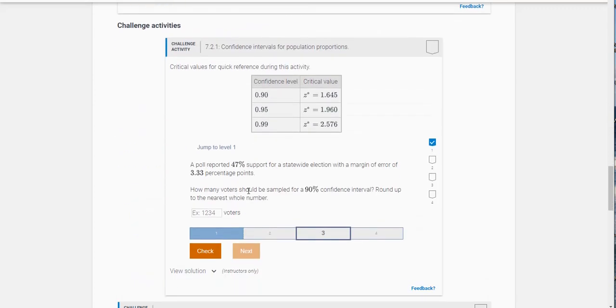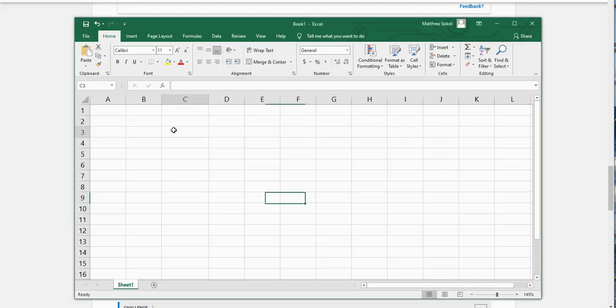So if you look here it says a 90% confidence interval. So that's our Z. That's 1.645.